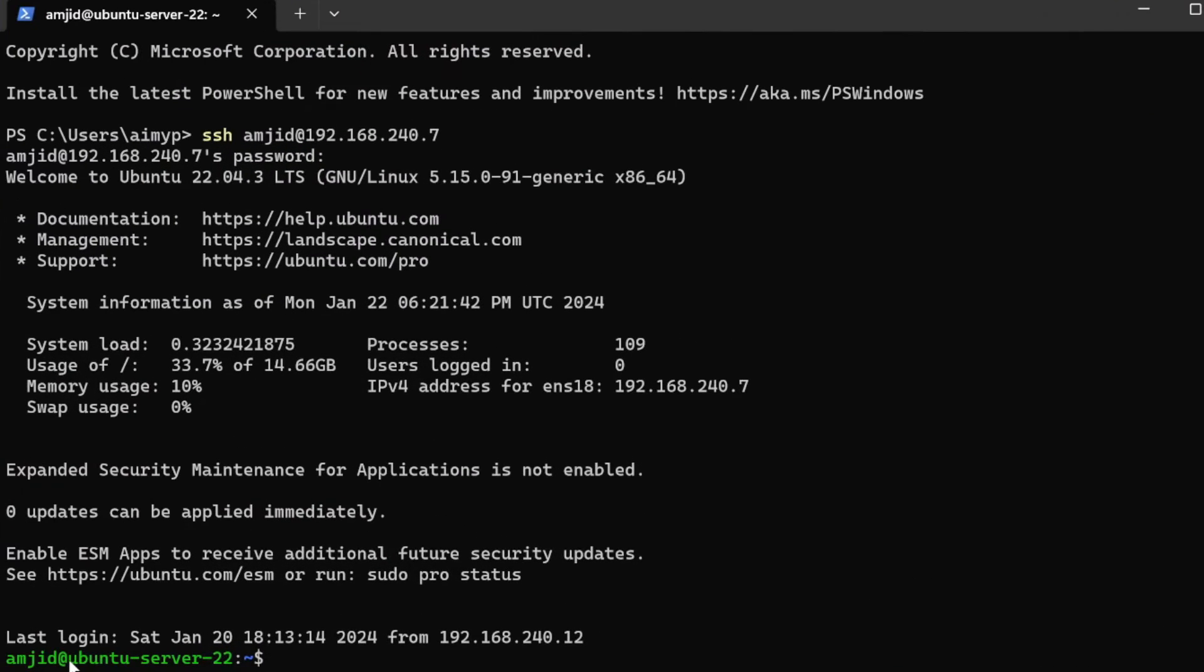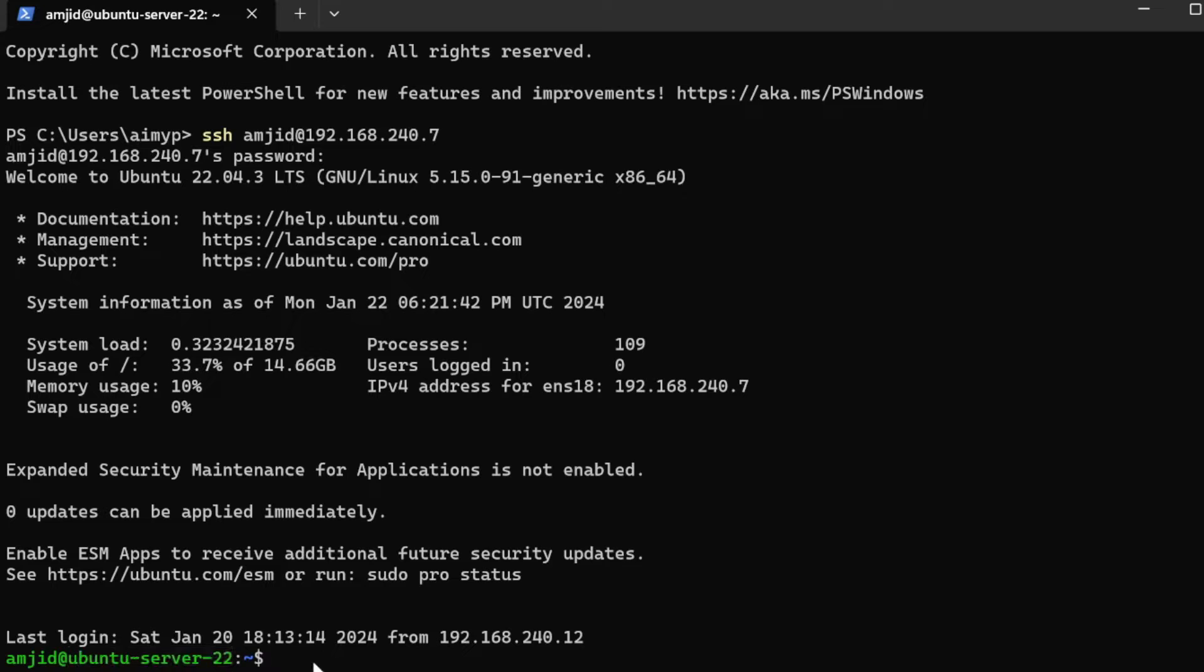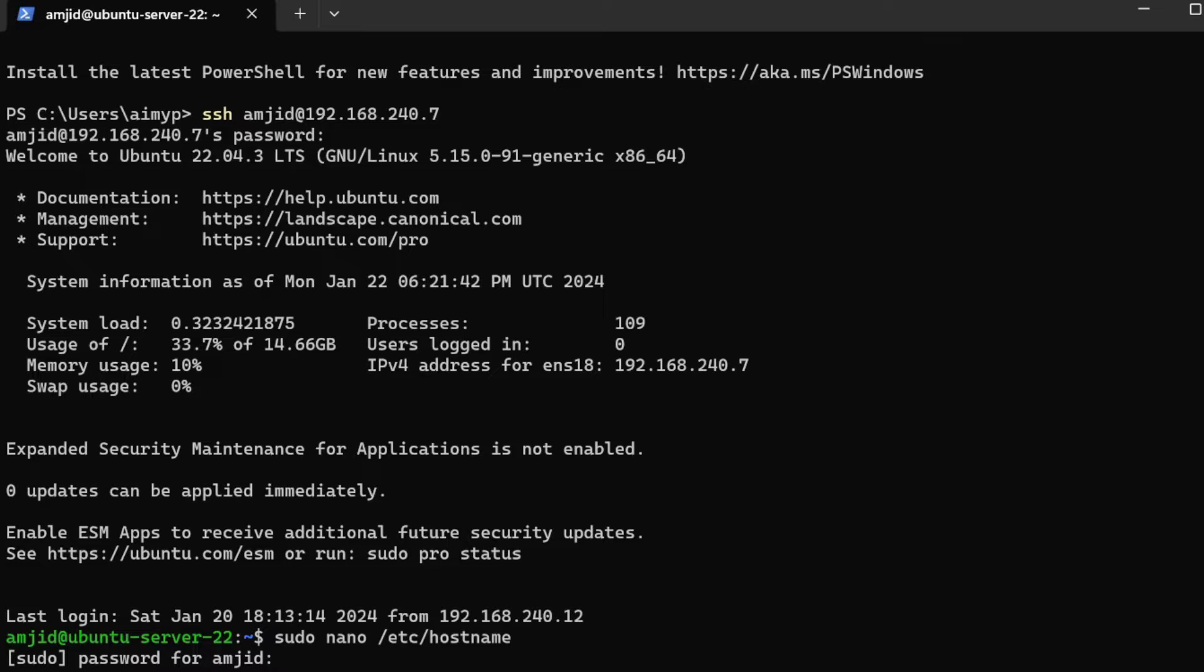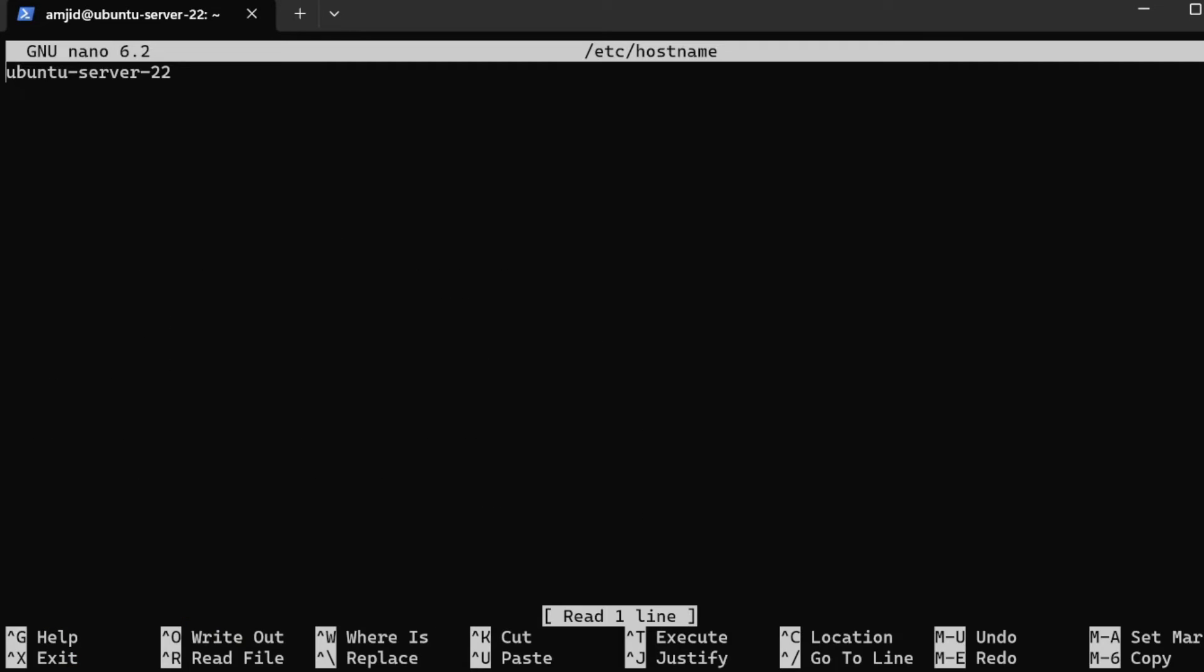When I installed Ubuntu Server it was named Ubuntu Server 22. I'll be changing the hostname. In order to change the hostname we can edit the hostname file. I'll be doing sudo nano /etc/hostname. The hostname right now is Ubuntu Server.